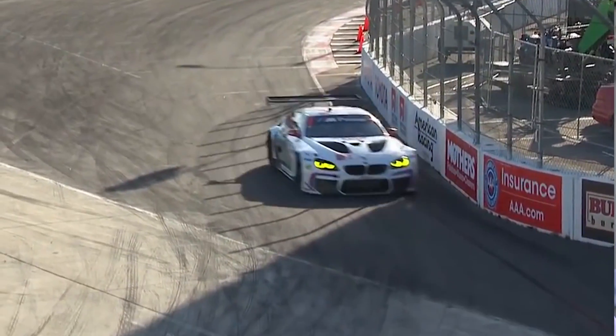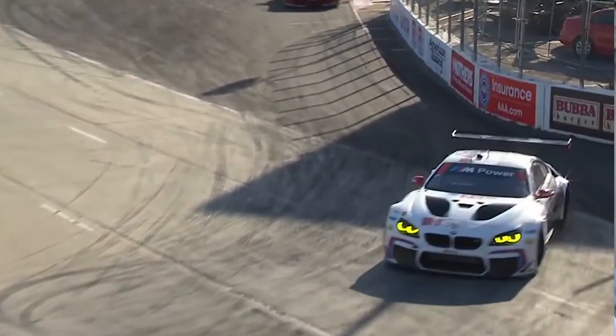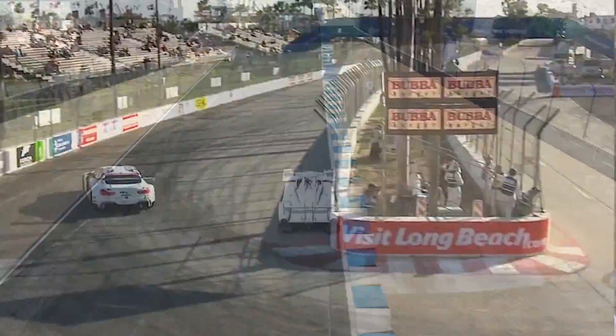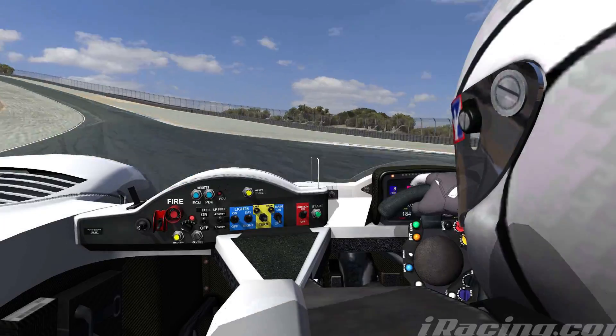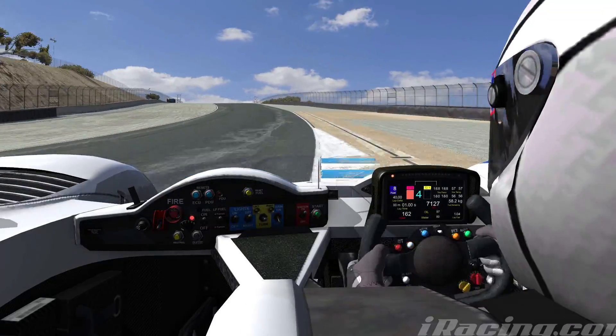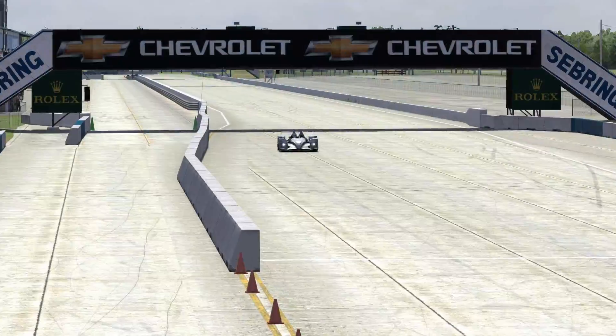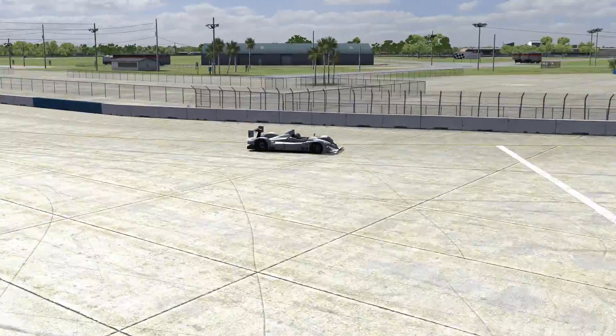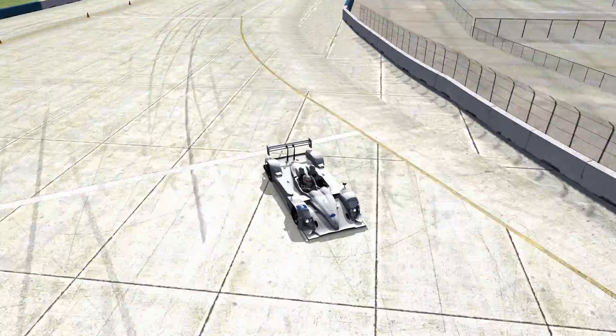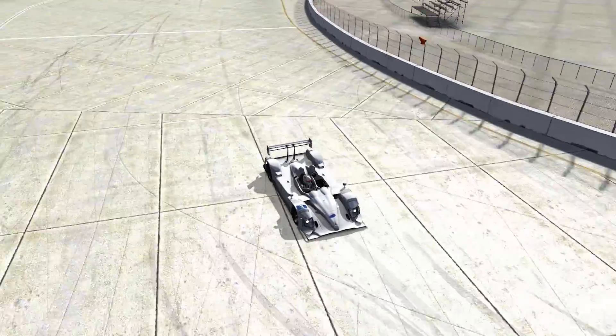The first criteria to look at is the speed of the corner you're trying to solve the problem in. If it's a low-speed corner, it's likely a mechanical problem — a first or second gear corner, like a street course in Long Beach. If it's a mid-speed problem, third or fourth gear, then it could be a combination of mechanical and aero. And if it's a high-speed problem, say turn one at Sebring, then it's going to be an aerodynamic problem.